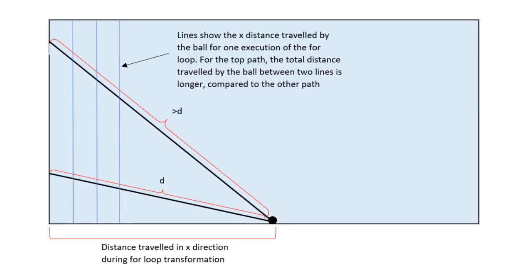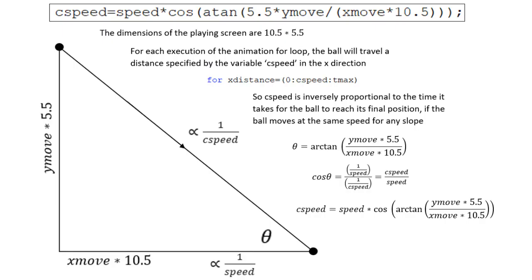The time it takes for the ball to travel from one point to another depends on the horizontal distance that it travels. If you compare these two paths, the ball travels a farther distance than the top path, but they would take the same amount of time to move from the start to the end point of this translation. So, I used this equation to correct for this.